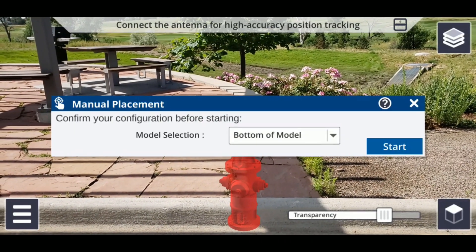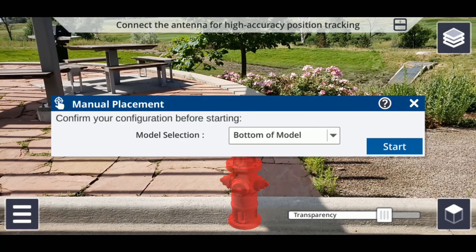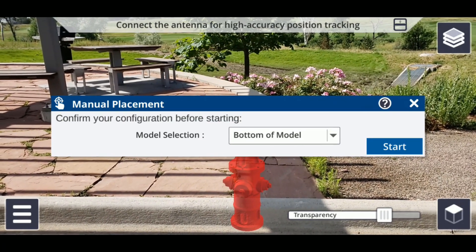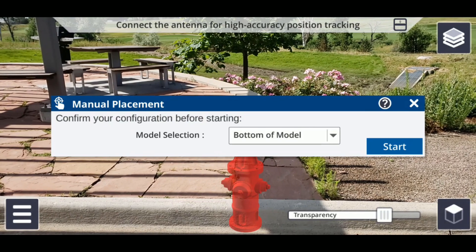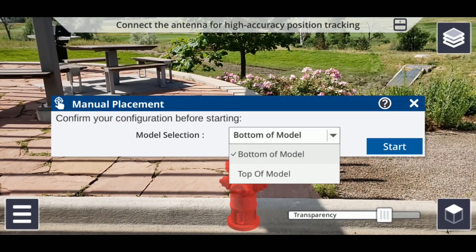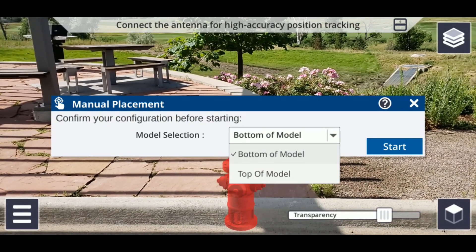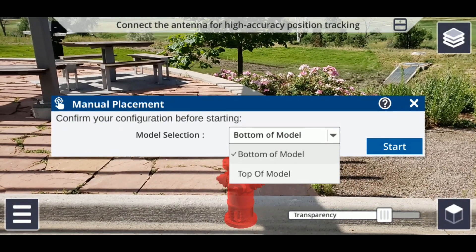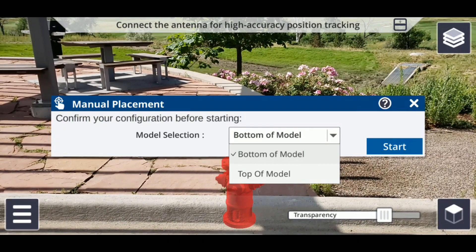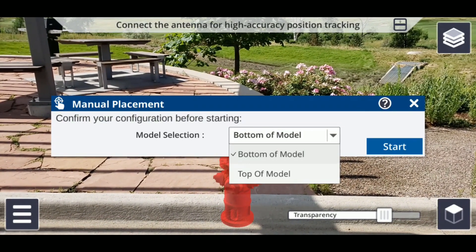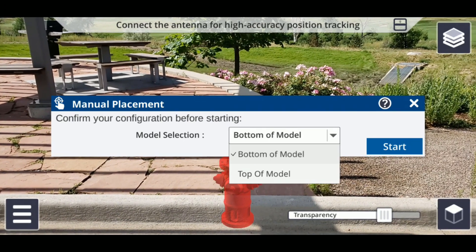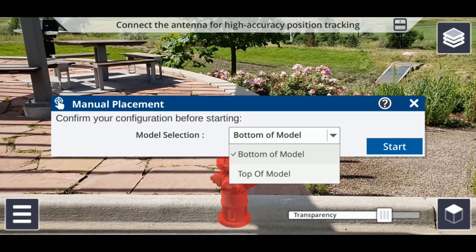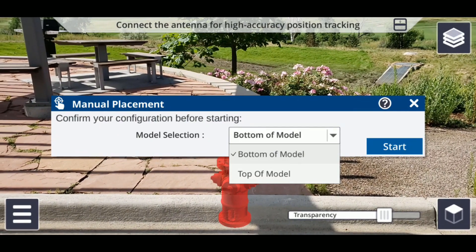After loading a model, the first window that will appear will ask about your model selection configuration and whether you want to place it from the top or the bottom of the model. This lets you determine where the zero height of the model itself is based on. For models that are meant to be placed above ground, such as buildings or roads, select bottom of model. For models that are meant to be placed below ground, such as a utility pipeline, select top of model.